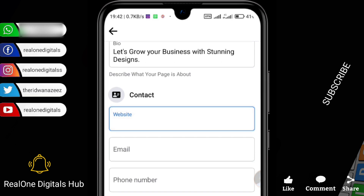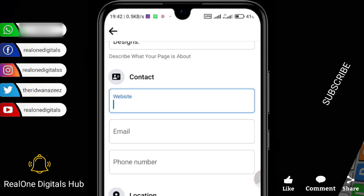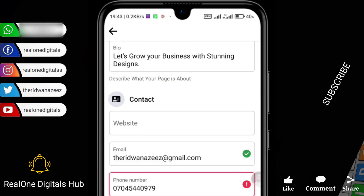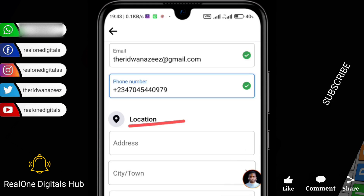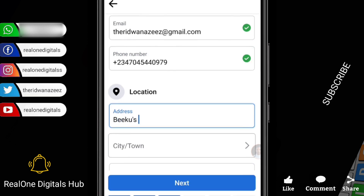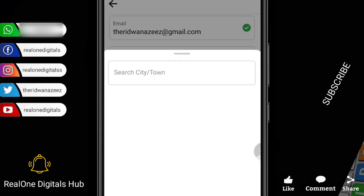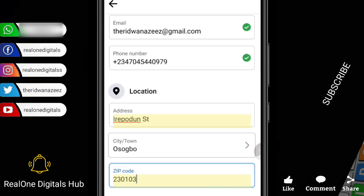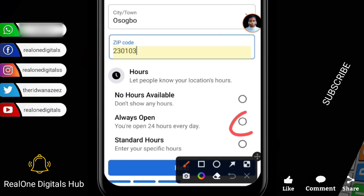Now I'll proceed to Contact. If you have a website already you can input your website URL. I do create websites, so if you need one contact me. If you don't have a website, you can copy your YouTube link, Facebook profile link, Instagram link, or any link — or leave it blank. Input your email address and phone number using your country code. Then set your location and input your address and zip code.